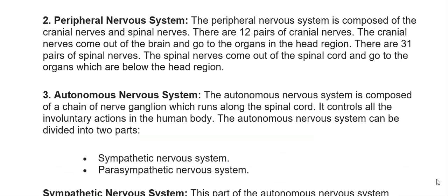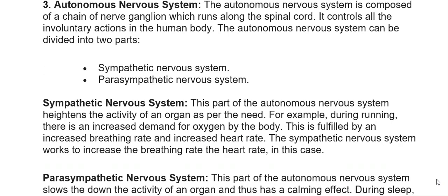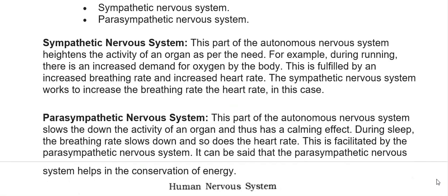The autonomic nervous system is composed of a chain of nerve ganglia which runs along the spinal cord. It controls all involuntary actions in the human body and can be divided into two parts: the sympathetic nervous system and the parasympathetic nervous system.